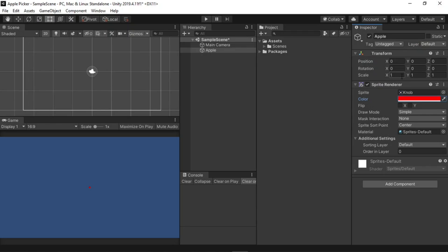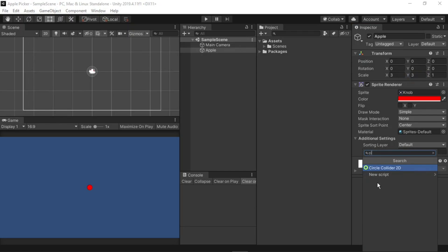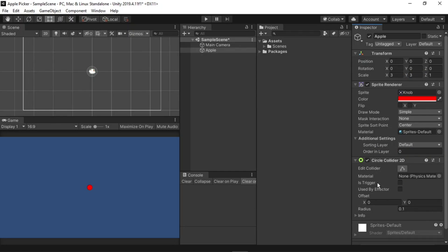Next, I will scale it up on the X and Y, both to 3 so that we can see it a bit more clearly. I will also go down to the add component button at the bottom of the inspector, and select circle collider. This will allow us to interact with the apple later.